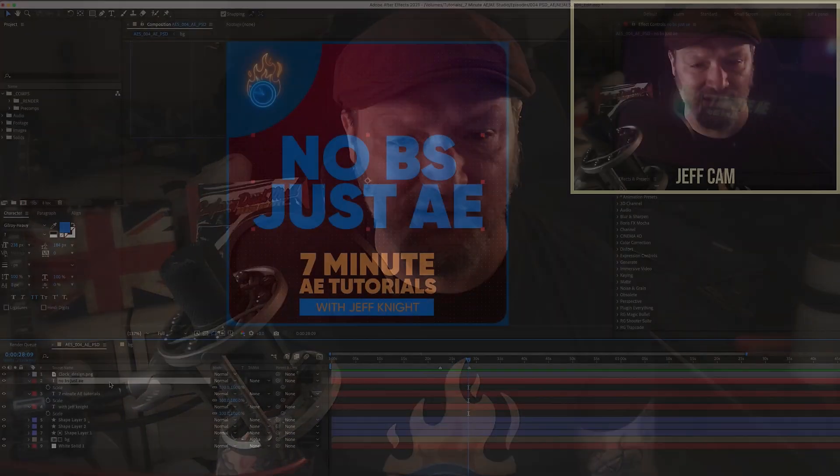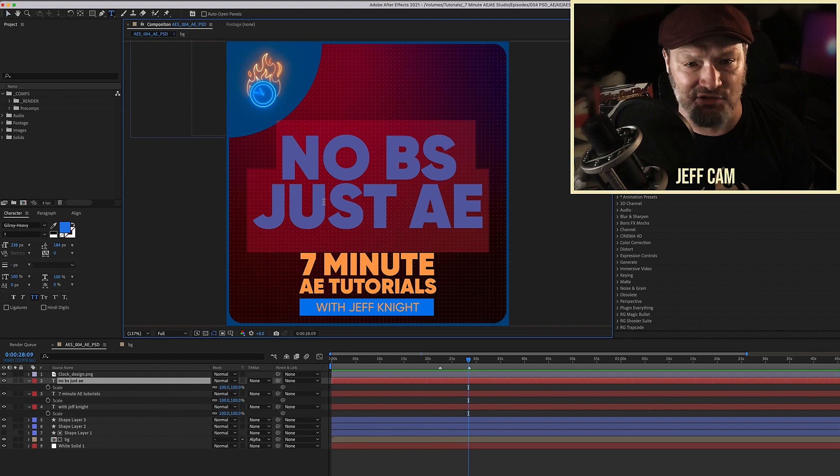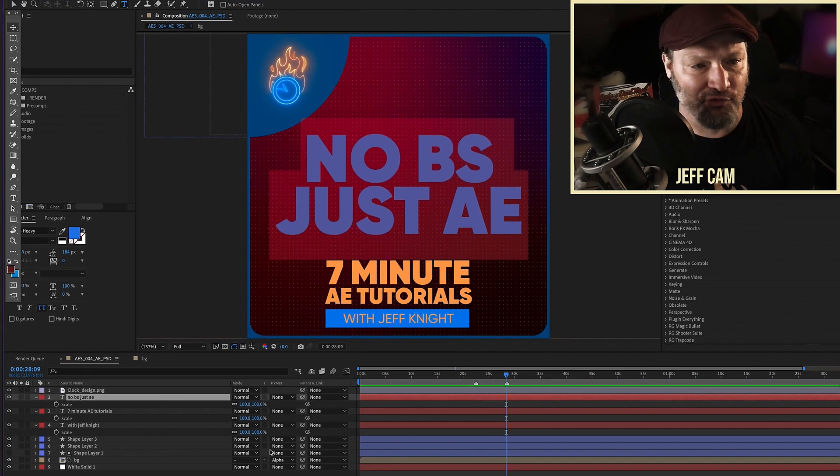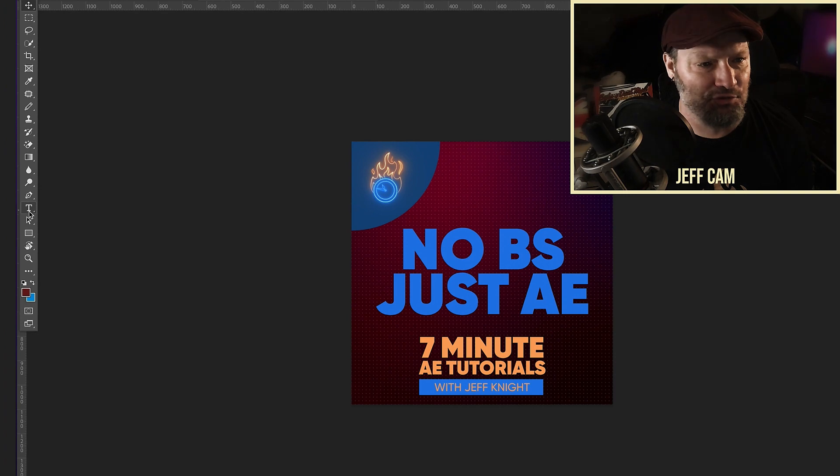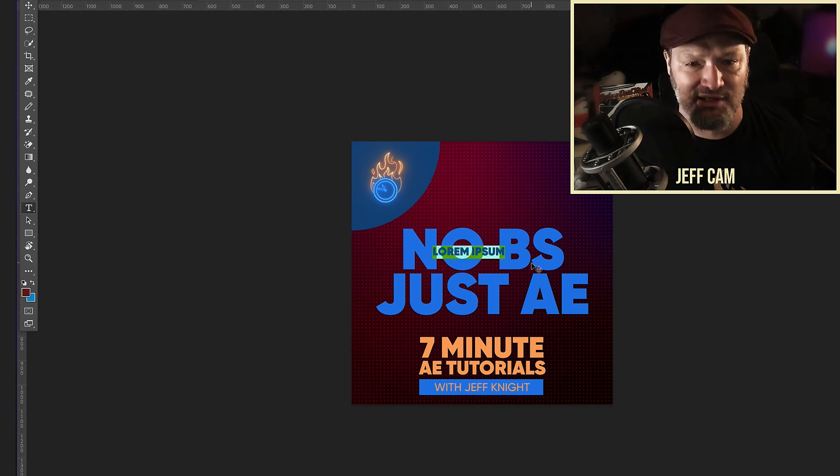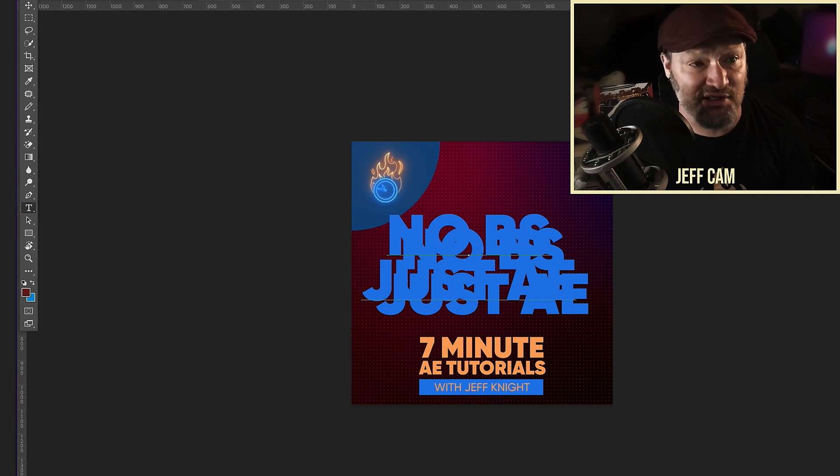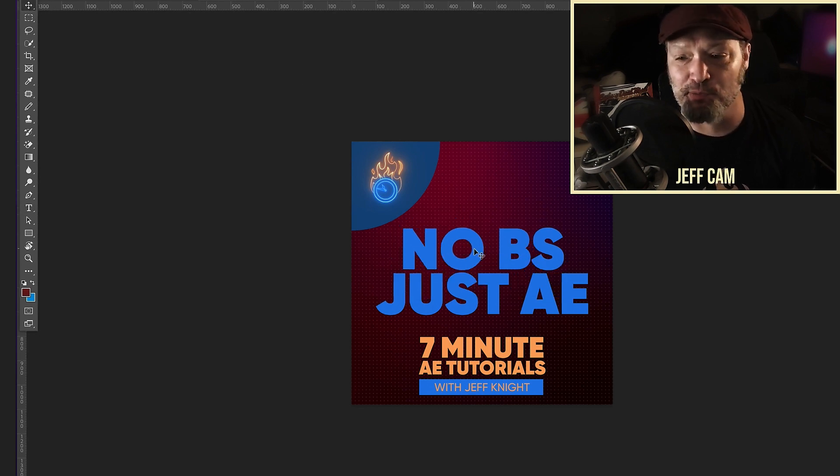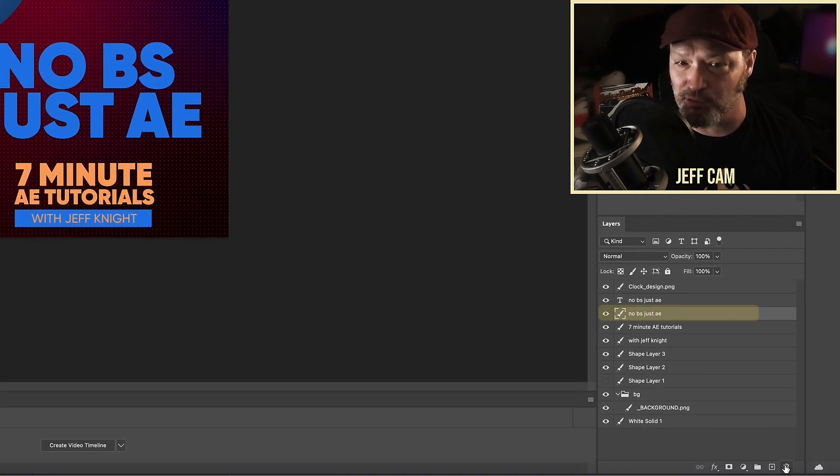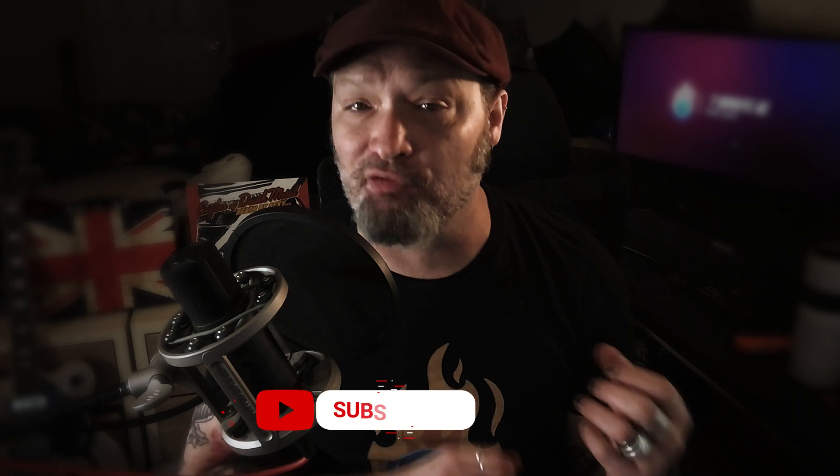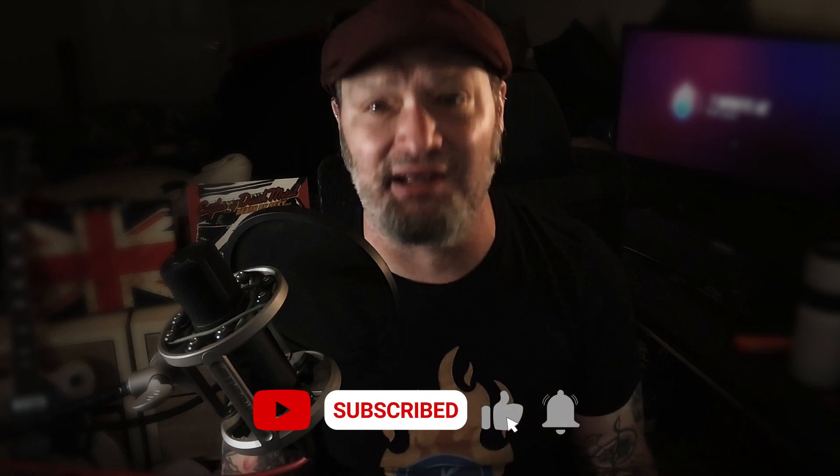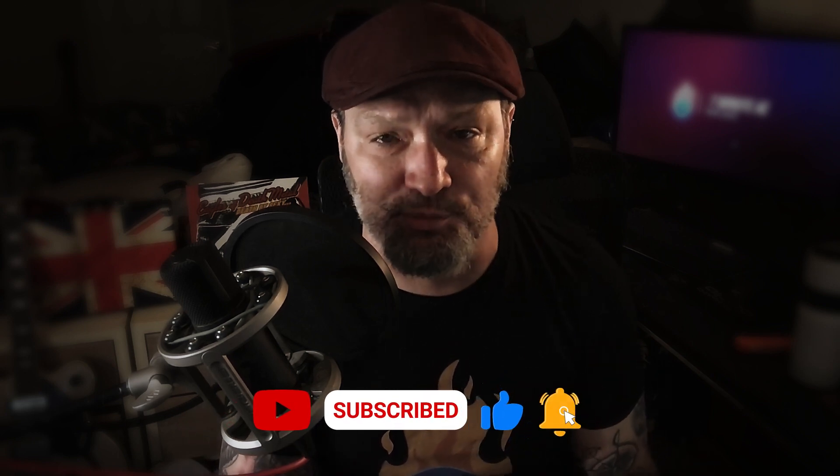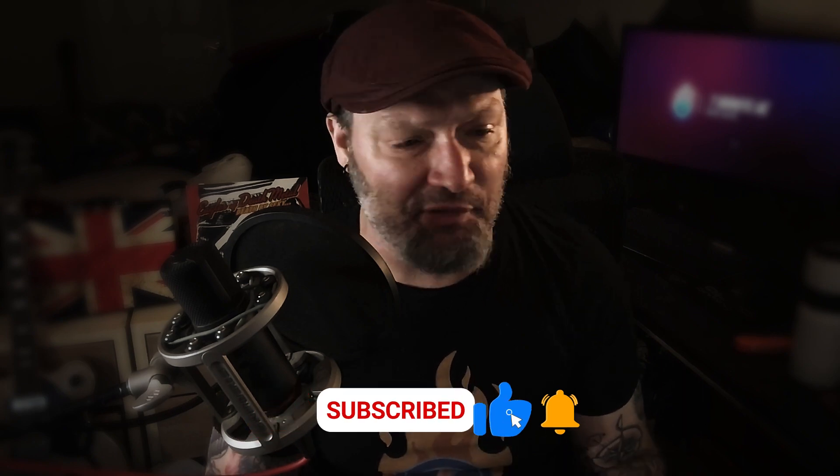However, you can do this. If I double click on this No BS Just AE and I copy it, come over to Photoshop, grab our text tool, and just kind of put it in a general area where our other text is and paste. As you can see, it comes in the same exact font size. So that fits perfectly. And then what I would normally do is just take this other layer that's not editable and delete it.